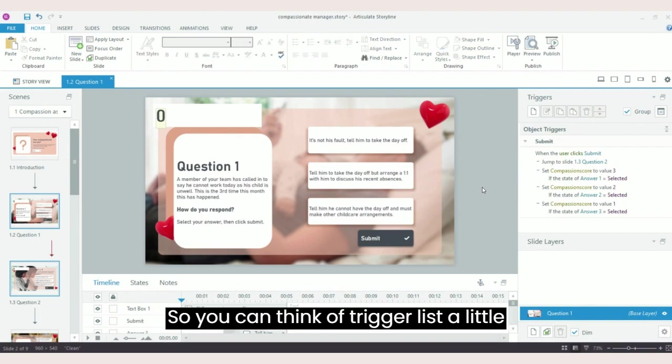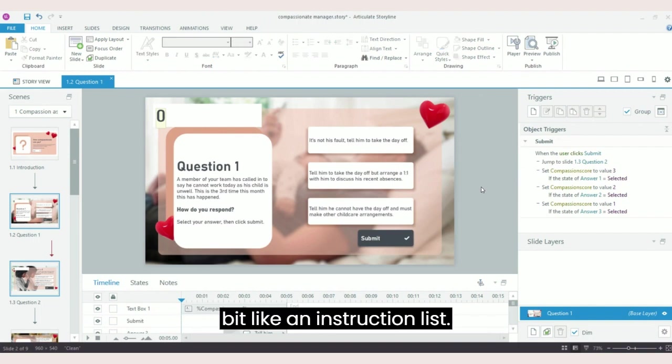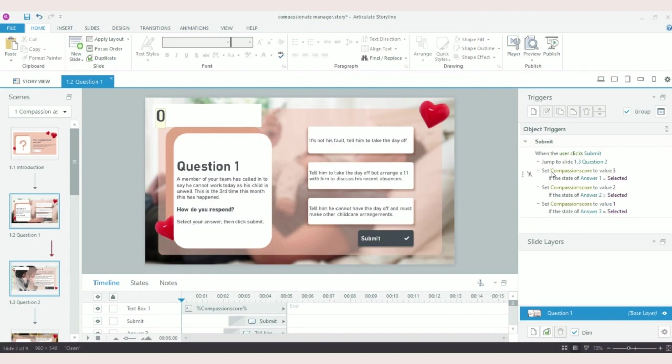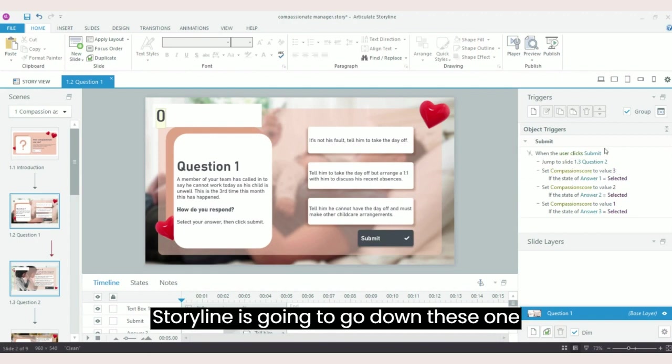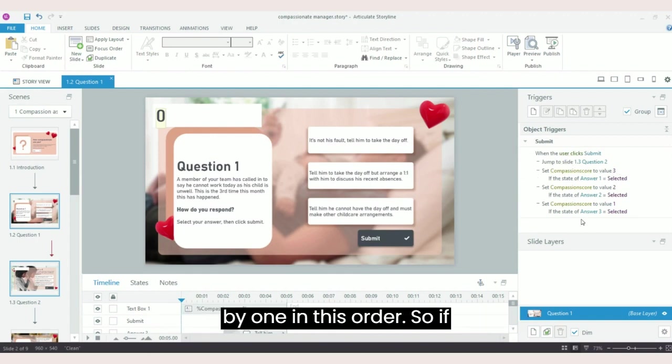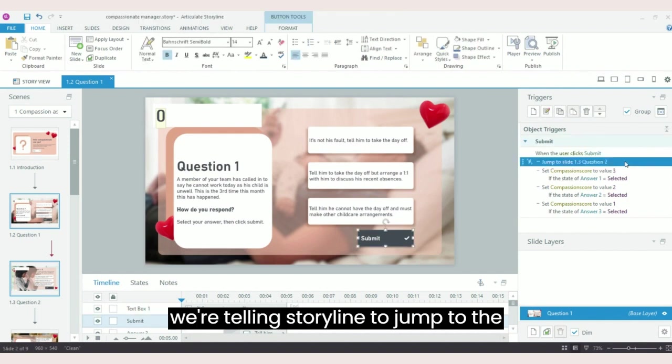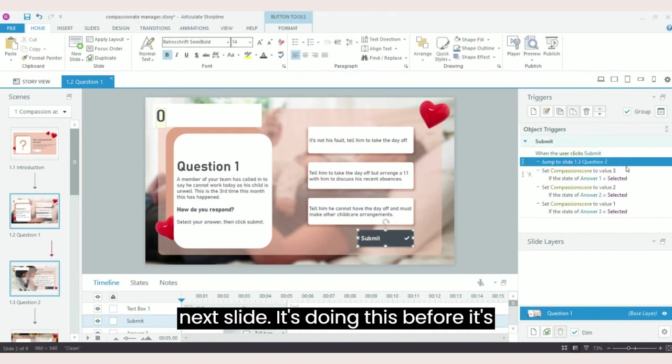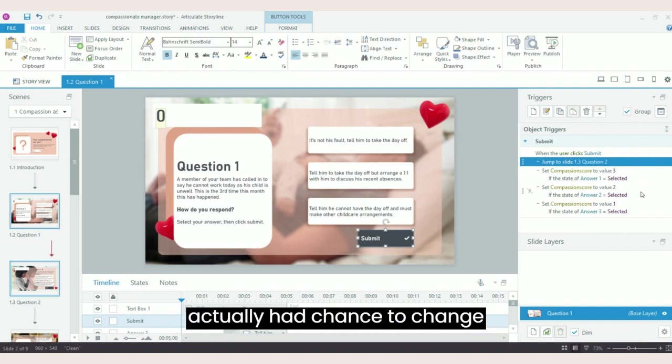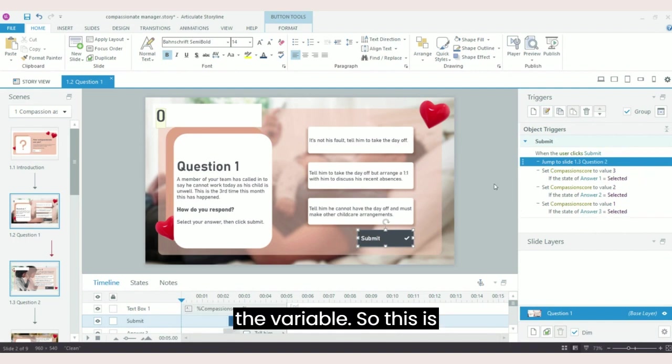So you can think of the trigger list a little bit like an instruction list. Storyline is going to go down these one by one in this order. If we're telling Storyline to jump to the next slide, it's doing this before it's actually had a chance to change the variable.